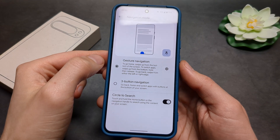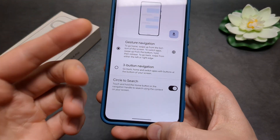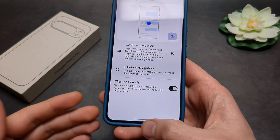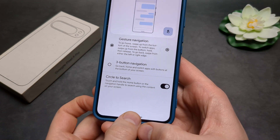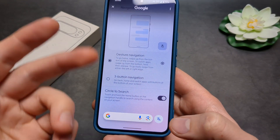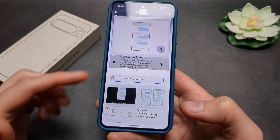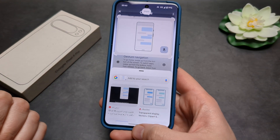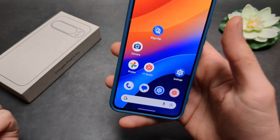If you have gesture navigation enabled, once you are somewhere and want to find something, click and hold the gesture bar line at the bottom. As you can see, the Circle to Search function pops up and you can use it to search for pretty much anything.